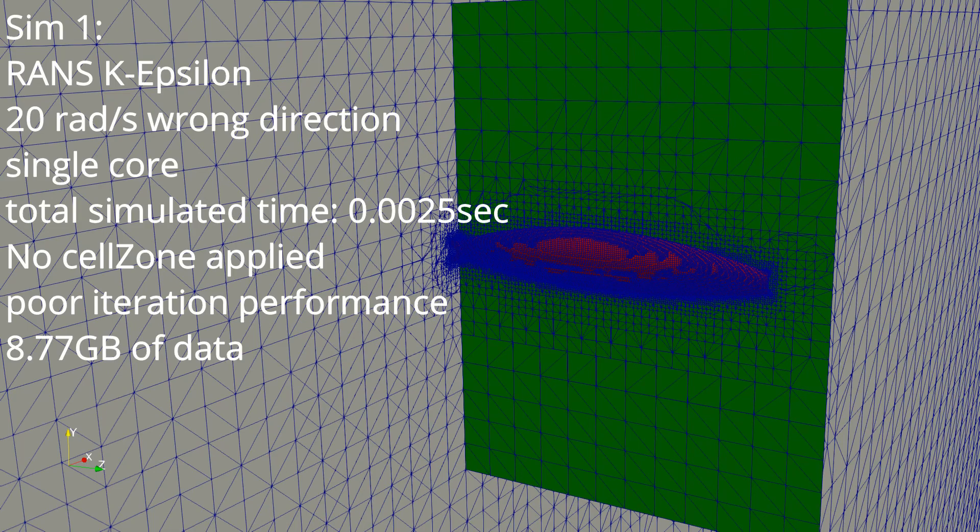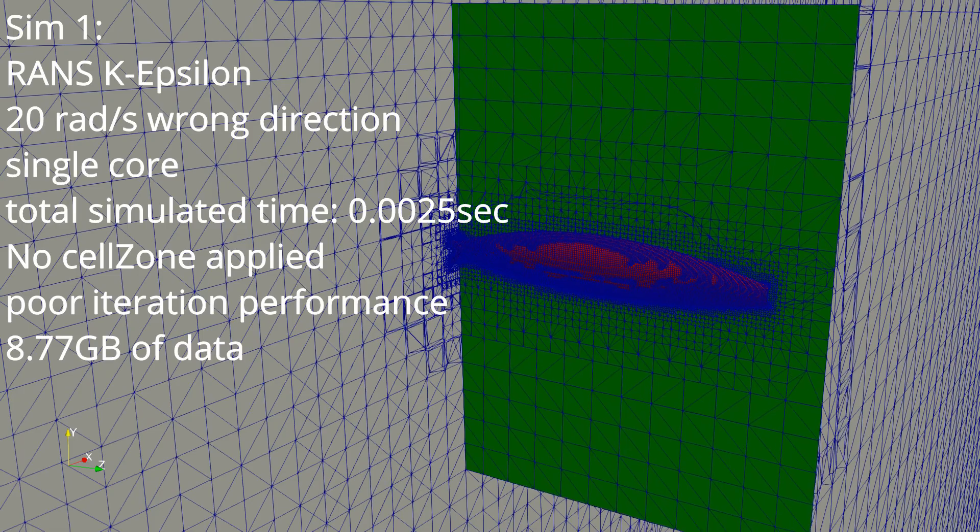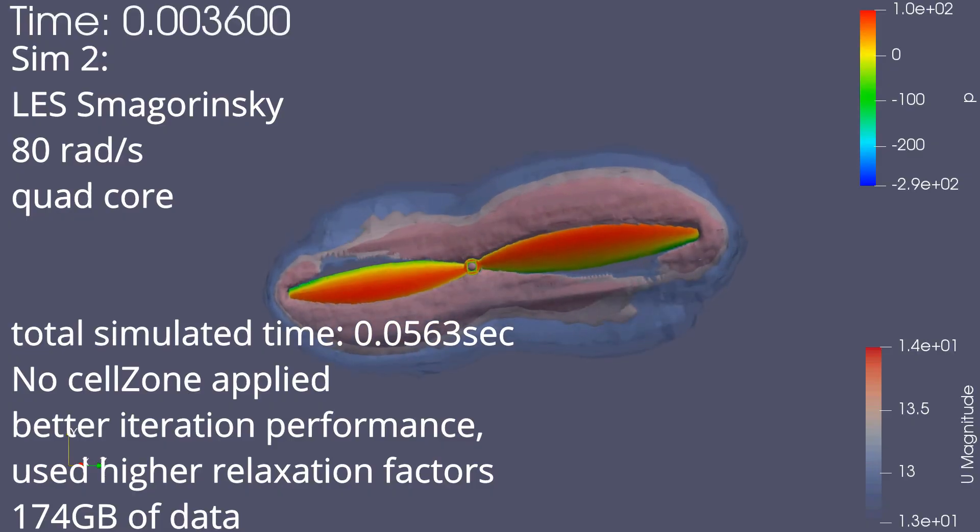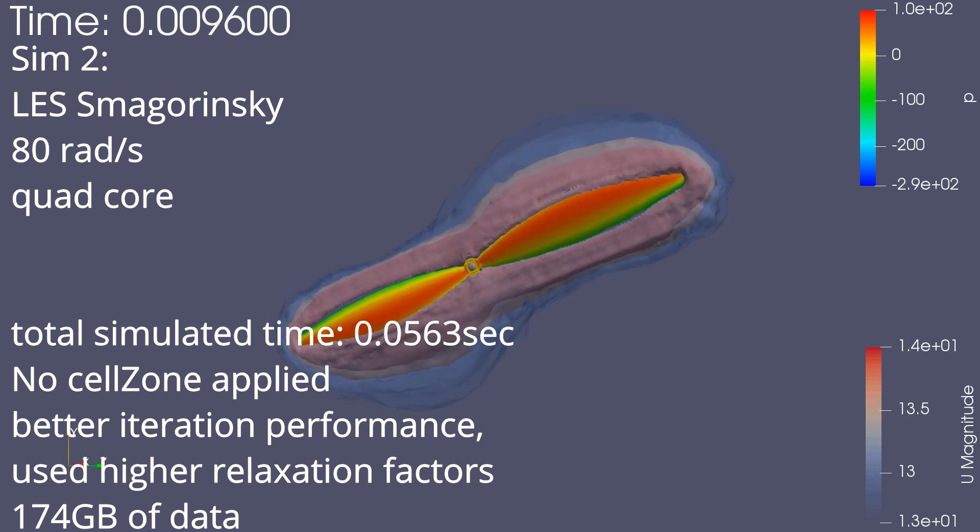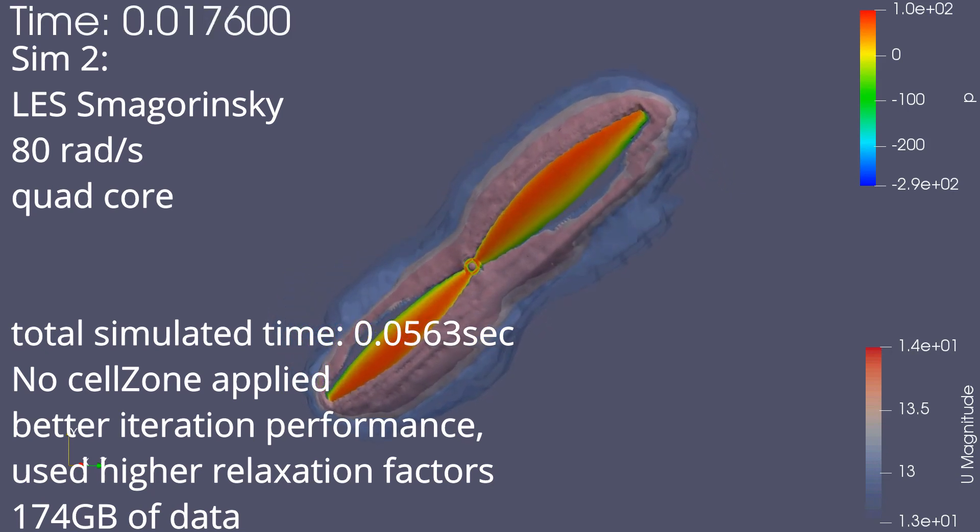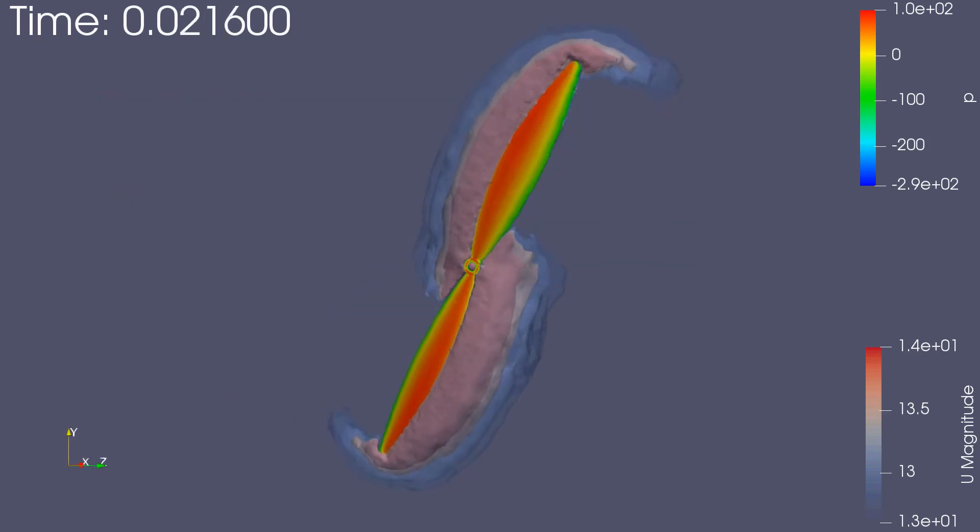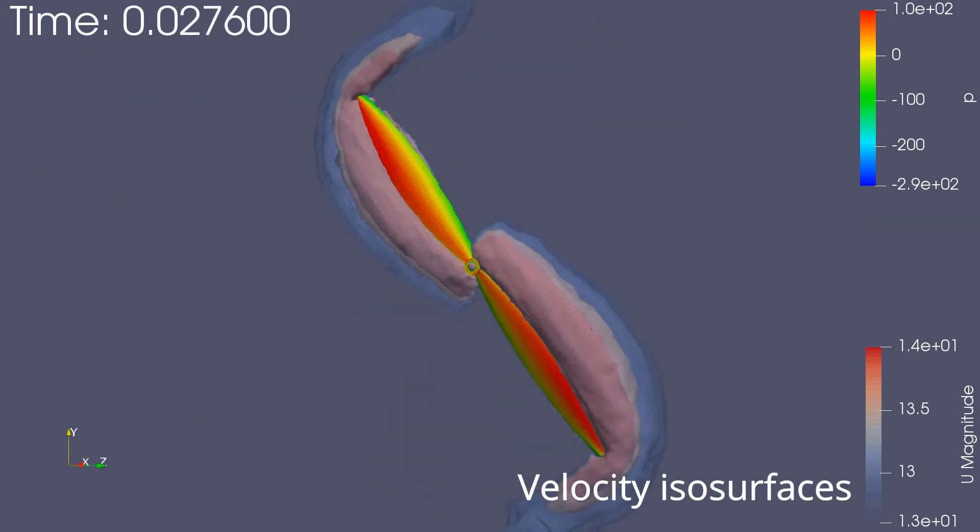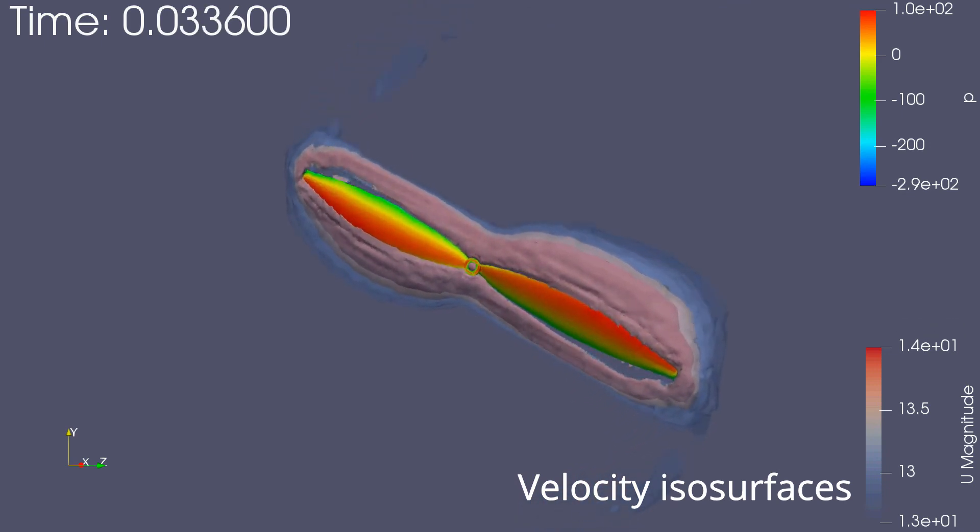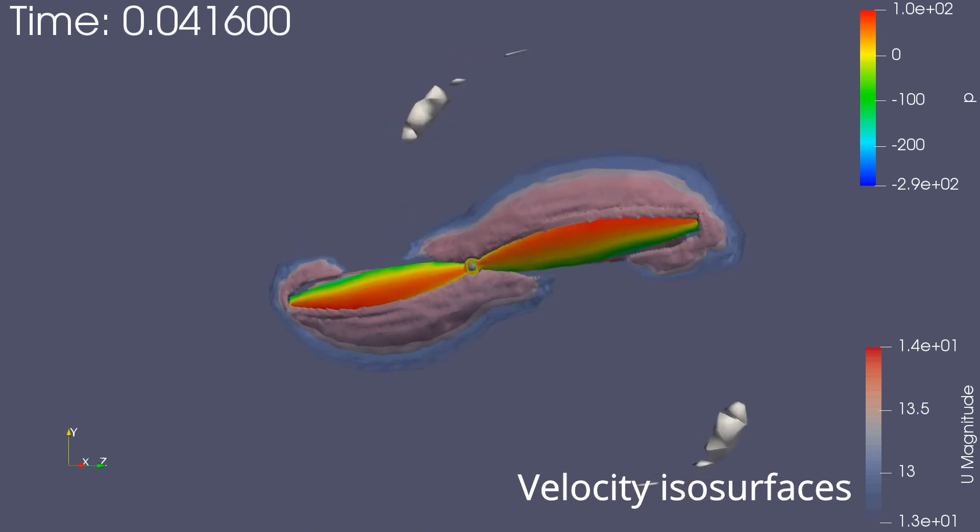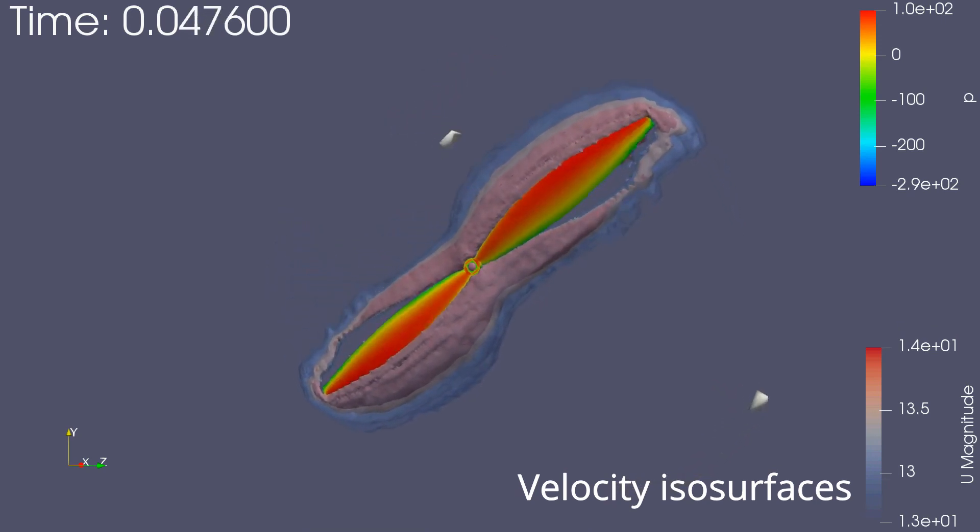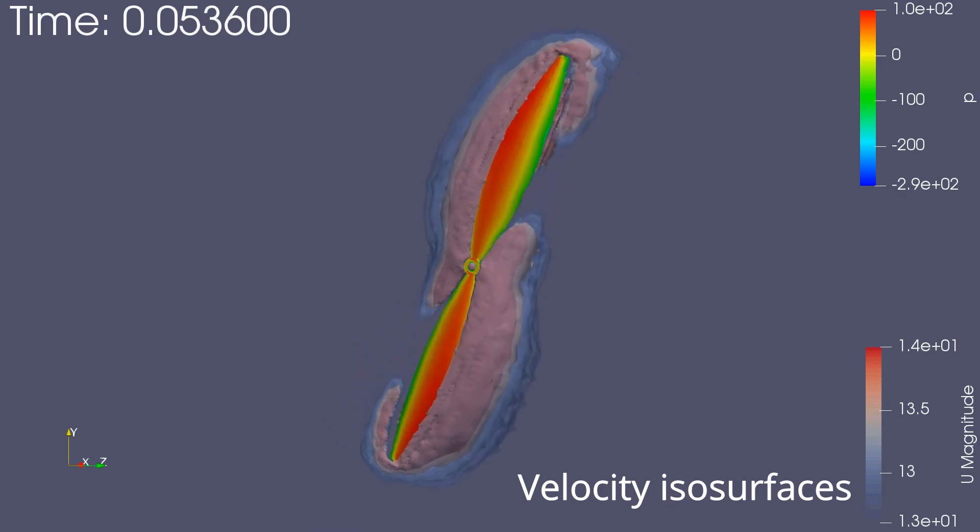My first attempt at a simulation was sort of a bust. I used a RANS K-Epsilon model but it had poor iteration performance and I didn't really understand how to set up the overset mesh properly. For the second simulation I worked on getting some of the dynamics to play out better. The performance was better. I used higher relaxation factors but it still wasn't very good. Here you can see the velocity isosurfaces for the second simulation in the background. There's a few times where it just jumps in the middle and some of the isosurfaces are discontinuous.